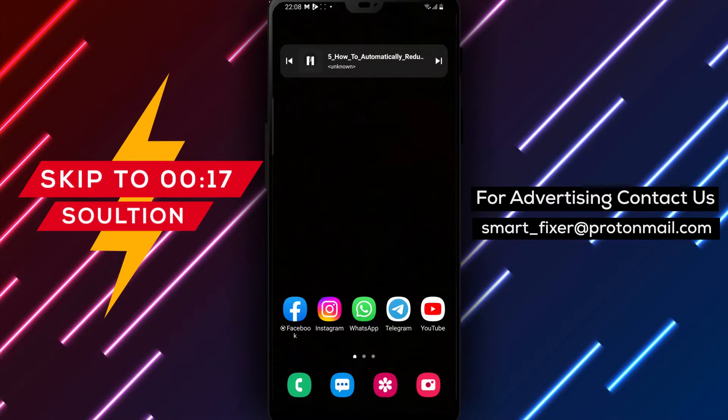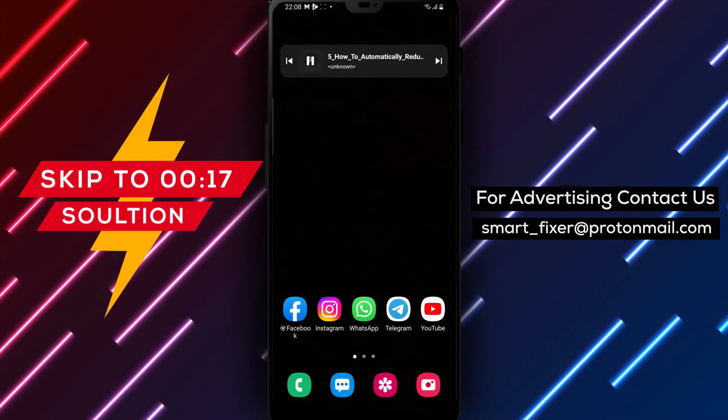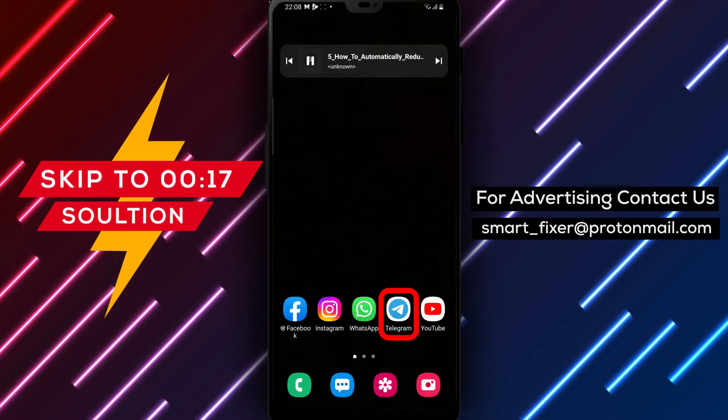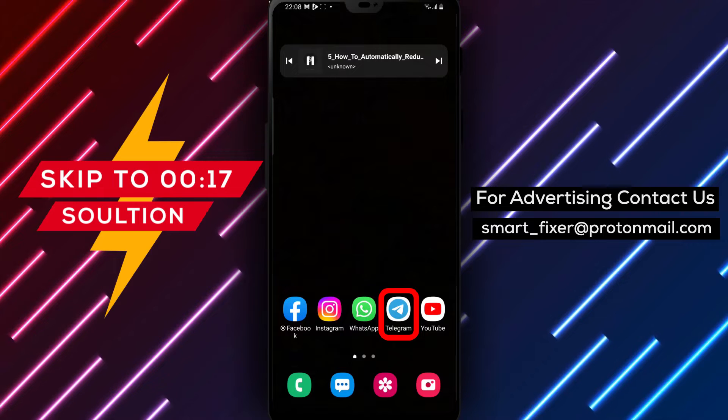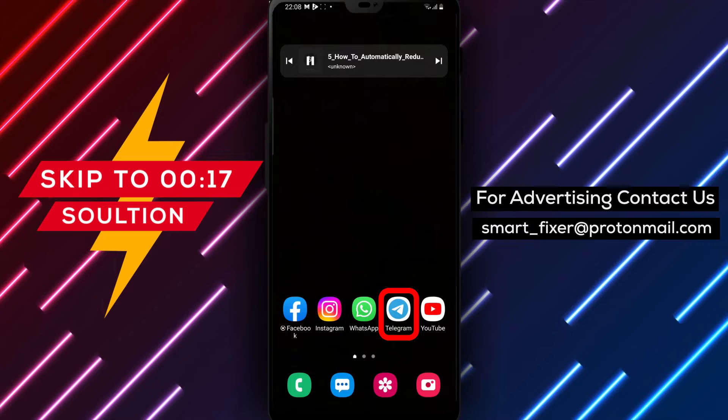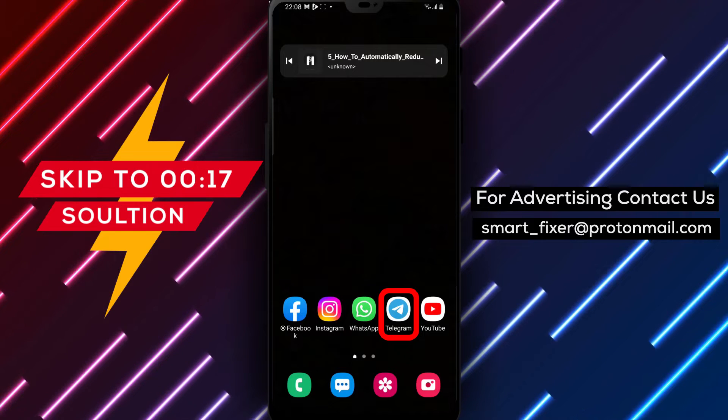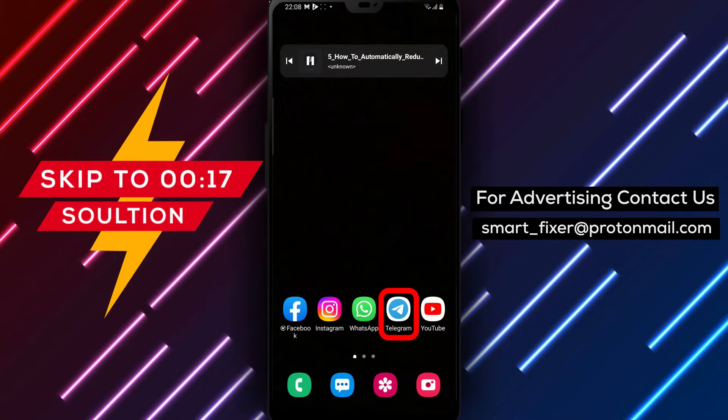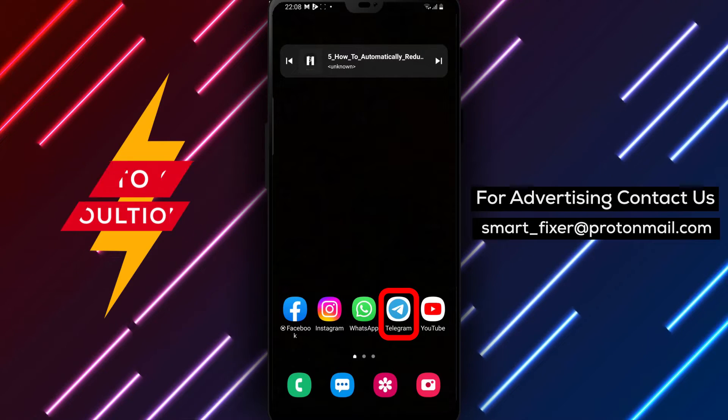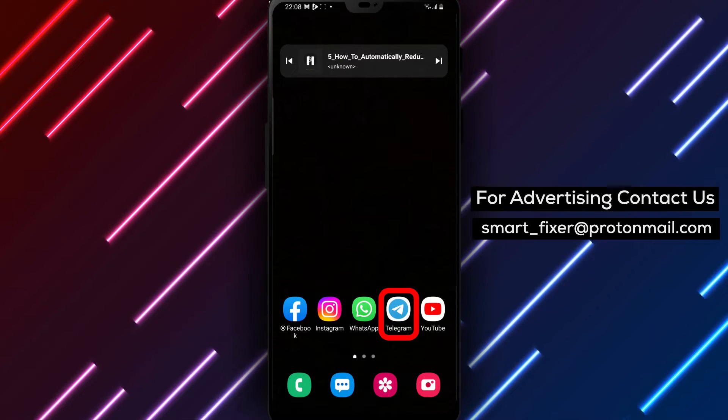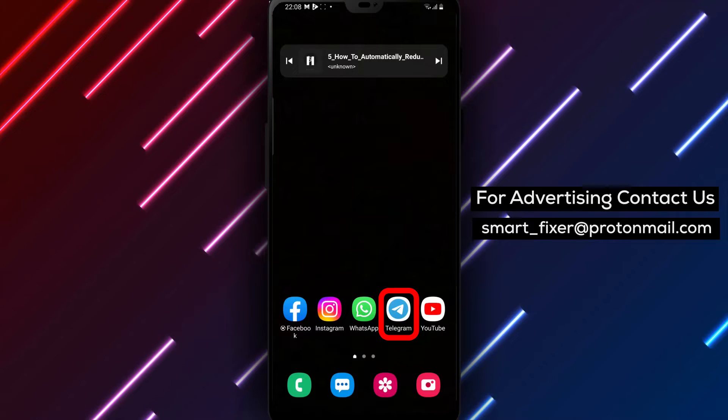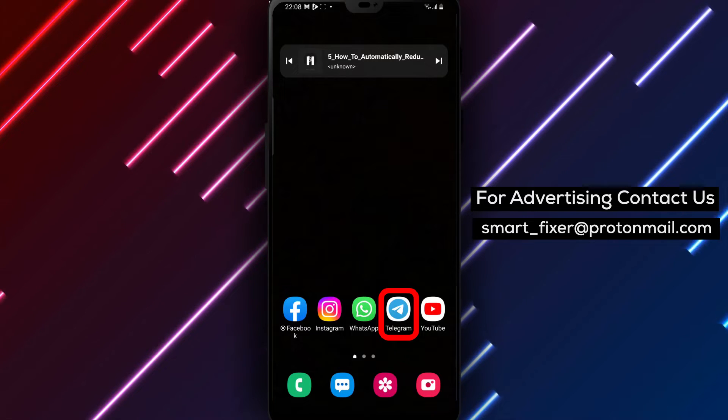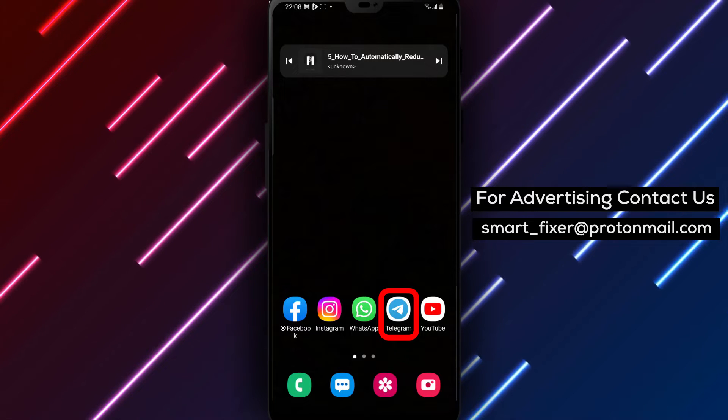Greetings, Telegram users. In this full guide, we'll show you how to automatically reduce the data used for Telegram calls. By following these steps, you can optimize your data consumption while enjoying uninterrupted conversations. Let's get started.